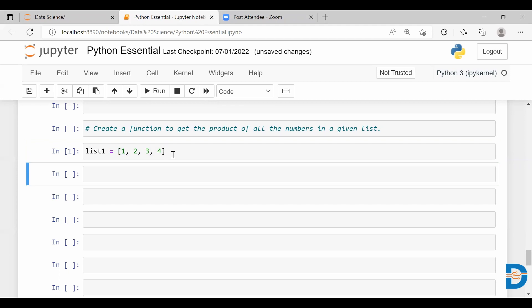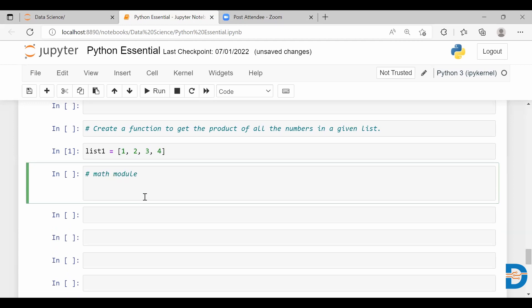First let me create the list. Now they have asked to create a function, so in this function I'm going to use the math module. There's a module called math which is actually used to deal with all mathematical operations.